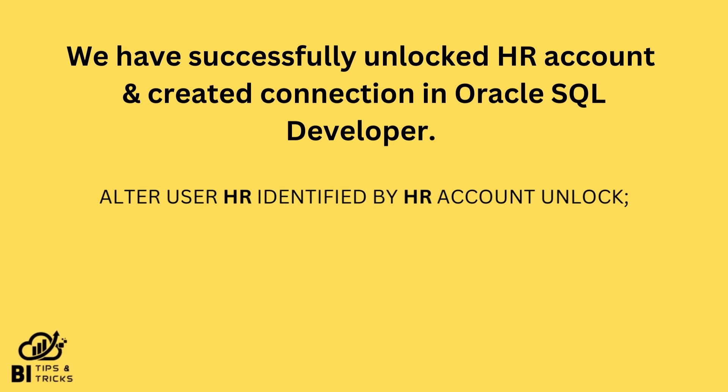You can note down query: alter user HR identified by HR account unlock. We can unlock HR account from SQL Developer also by logging to sys account and executing unlock query. You can refer to our Oracle SQL Developer configuration video and create connection for sys account in SQL Developer.